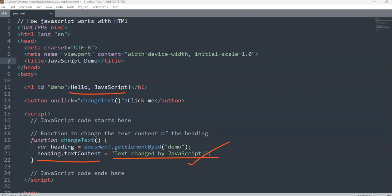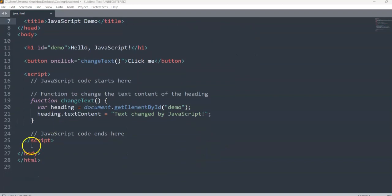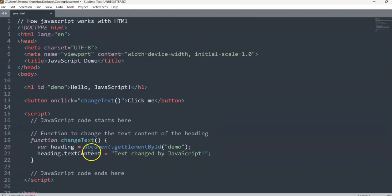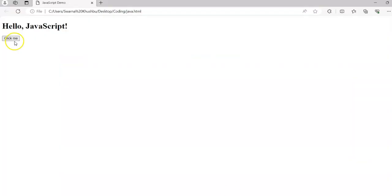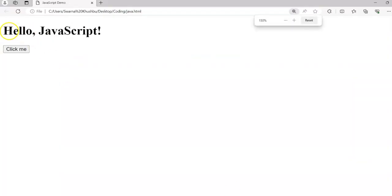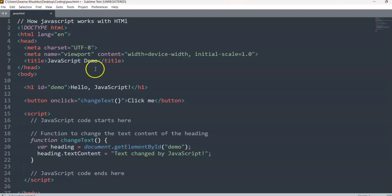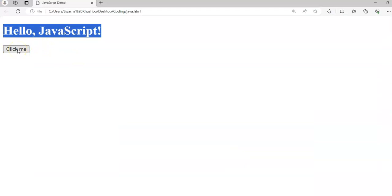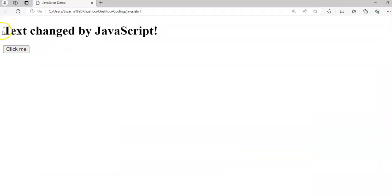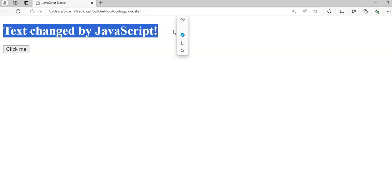The code is complete — the JavaScript ends here, the body ends here, the HTML ends here. Now the output: here it says 'Hello JavaScript', which is what we wanted from our h1 tag. When I click the button it should change to 'Text changed by JavaScript' — and when I click this button, it changed to 'Text changed by JavaScript'. That's how JavaScript got implemented in the HTML and worked in the front end.